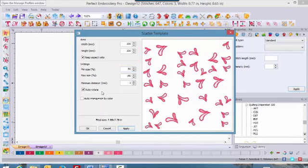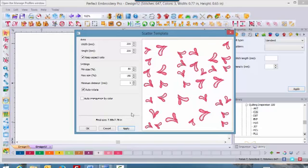Auto-rotate means that it will sprinkle the embroidery design in a random pattern scatter across the sewing field. If you're happy with that particular layout, then go ahead and click OK.